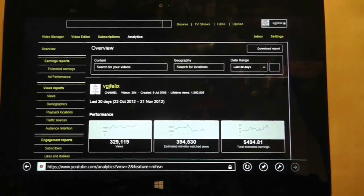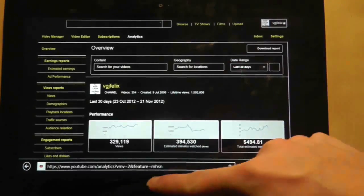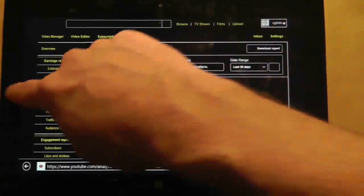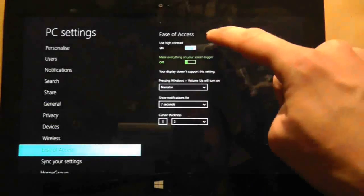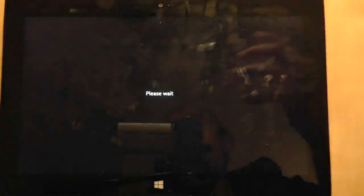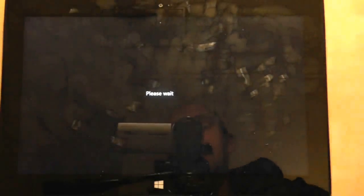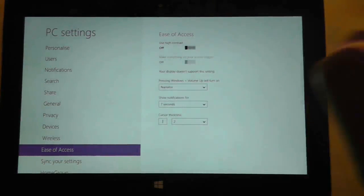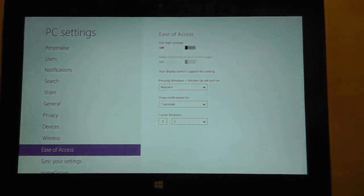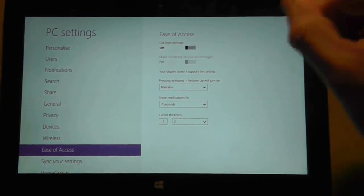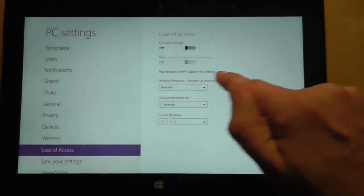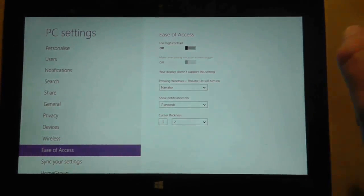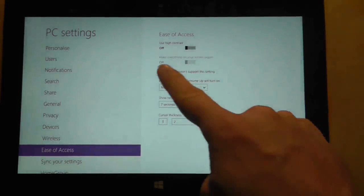I suppose the one gripe is that if we go back to the ease of access thing and turn off High Contrast for a moment, what I would really like in the ease of access option is the option to adjust fonts, as I keep whinging on about. There should just be a nice little slider there to make the font bigger or smaller, and that would be nice.